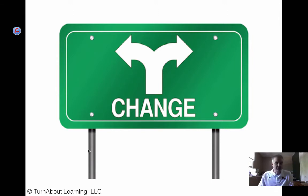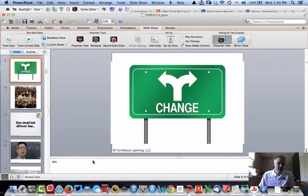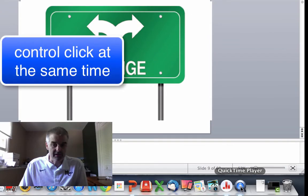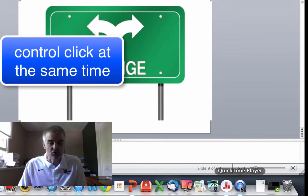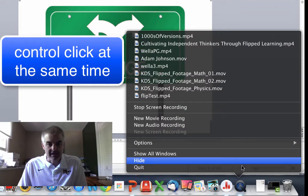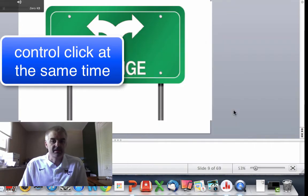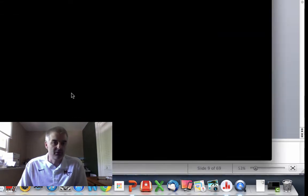Let's say I'm done with my presentation. I press Escape — there's a bit of a time lag because all this is being recorded. I go back down to QuickTime, push the Control button, and I get the option 'Stop Screen Recording.' Control-click on QuickTime — Stop Screen Recording.